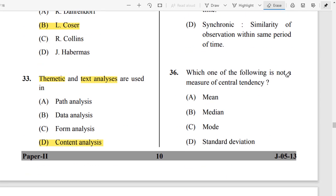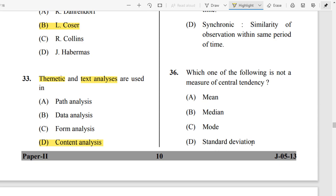Question Number 36: Which of the following is not a measure of central tendency? Standard deviation is not a measure of central tendency. Mean, mode, and median are measures of central tendency, but standard deviation measures width and length, which is not a central tendency measure.